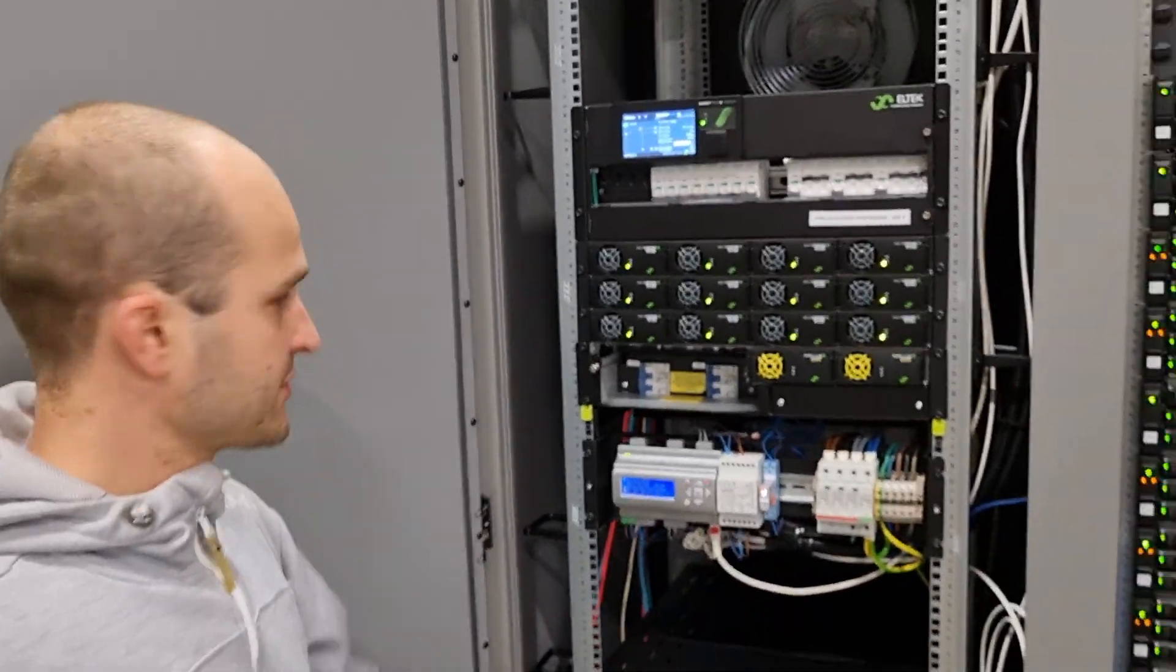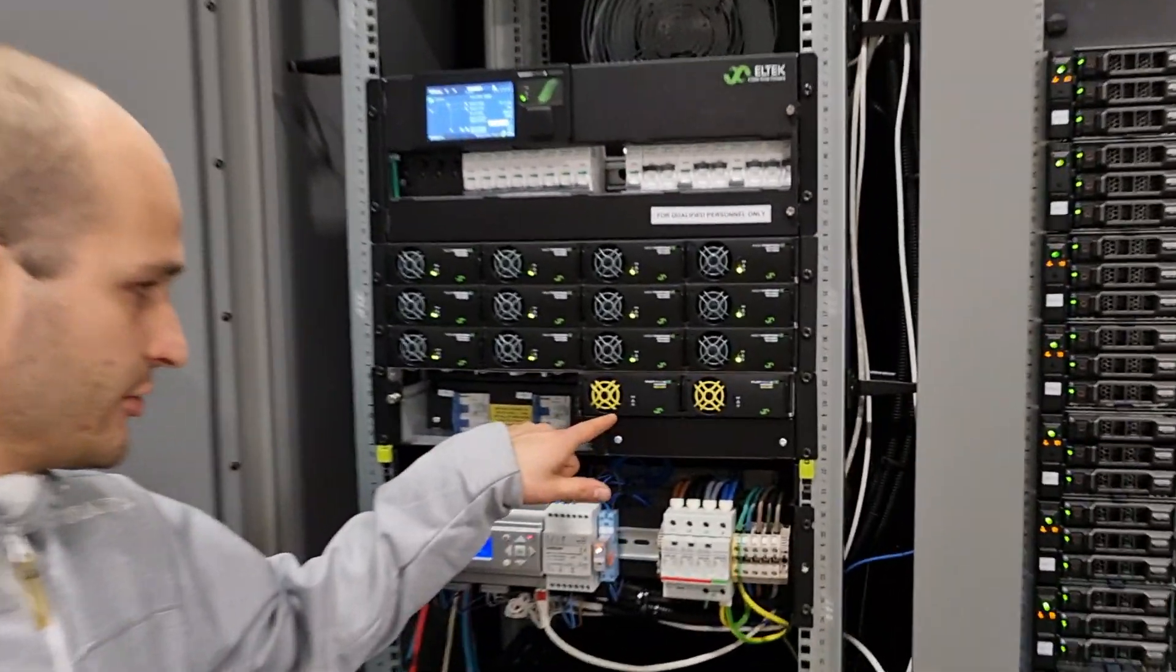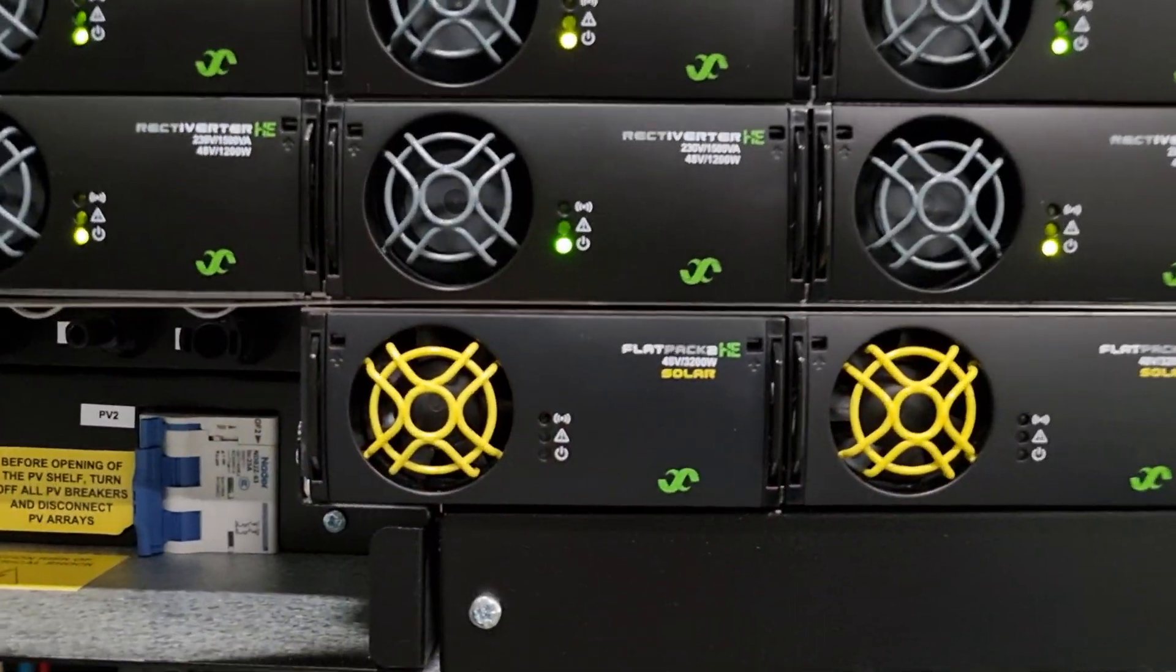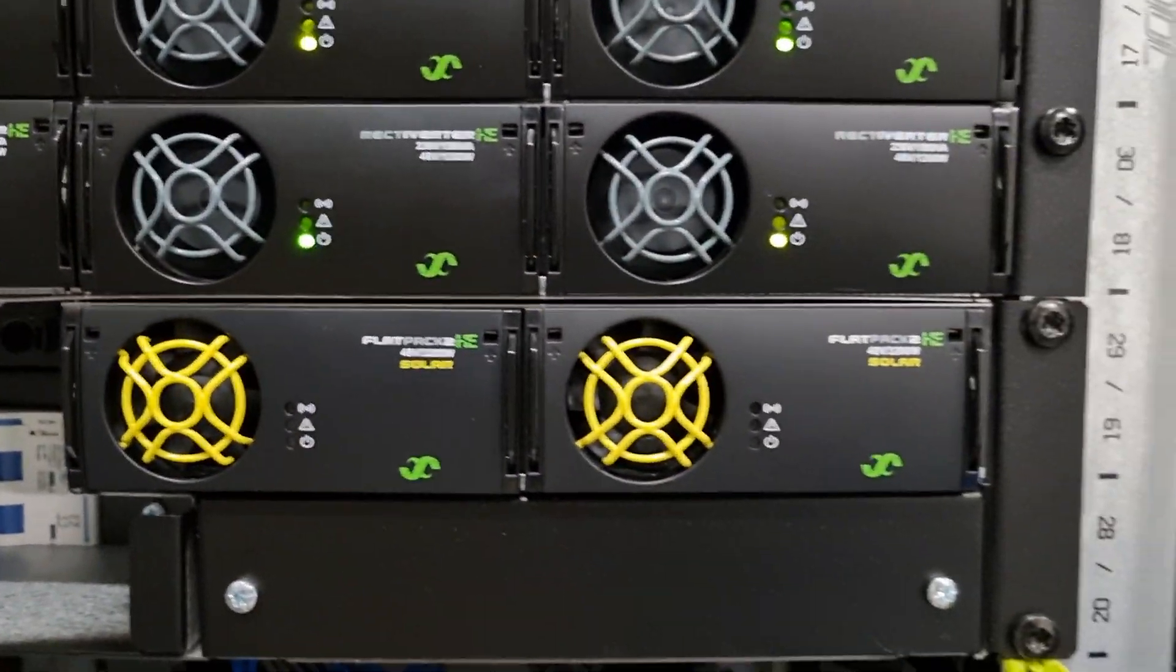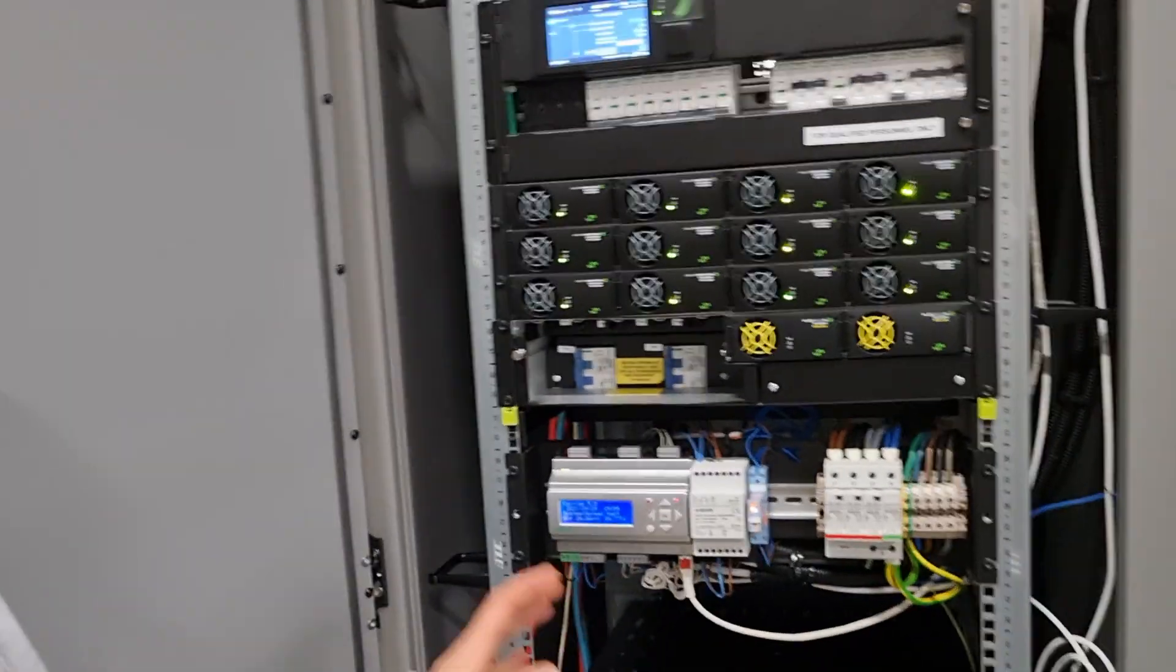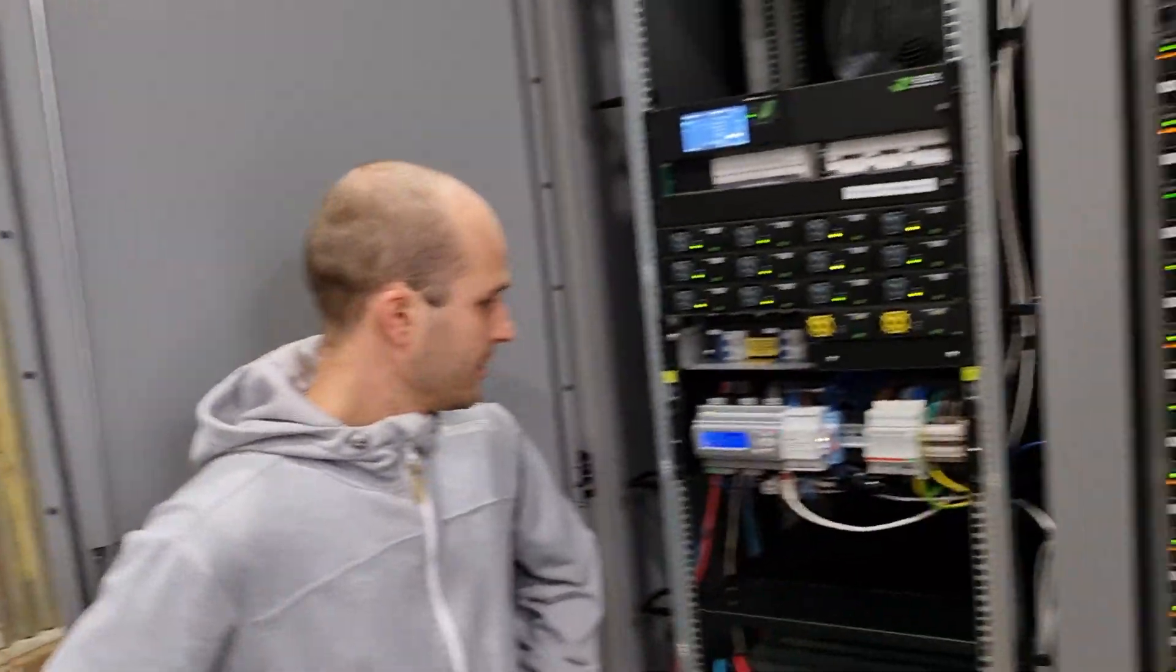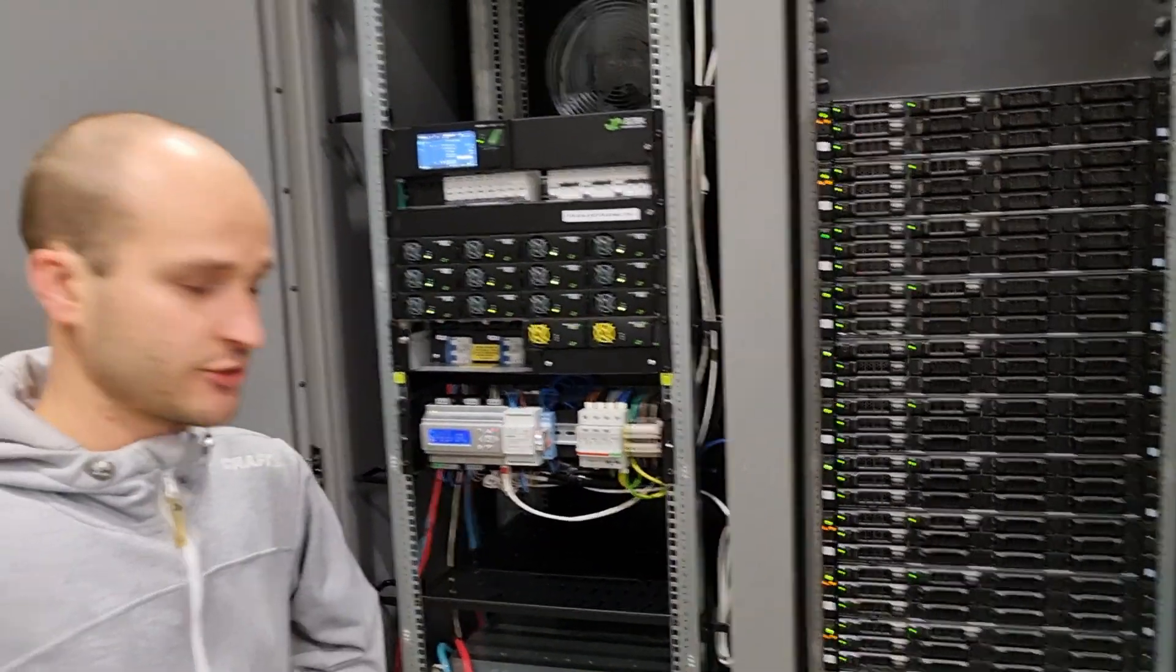Also in this power shelf, there's these two solar modules which can support 3.2 kilowatts of solar power on each module. This has support for batteries, solar, and connection to the grid to make a microgrid controller.